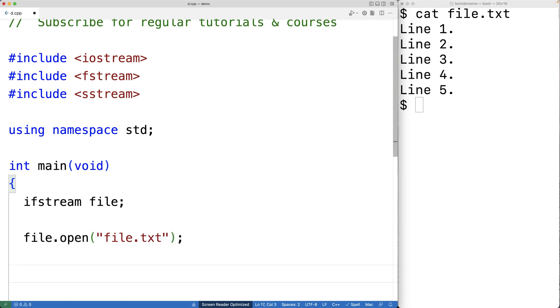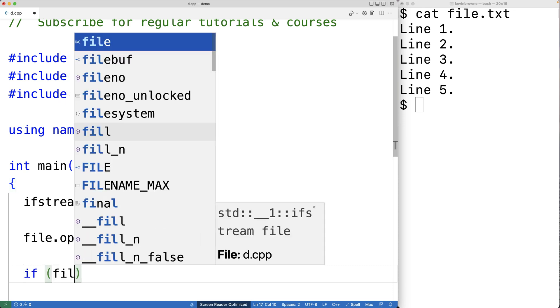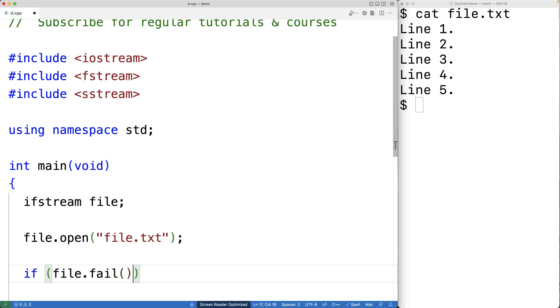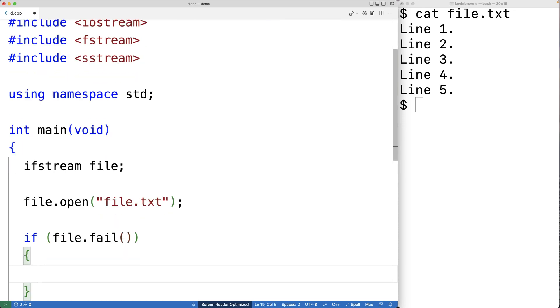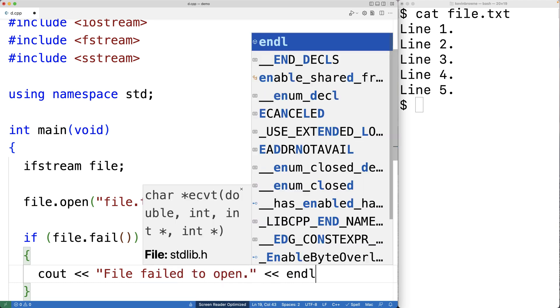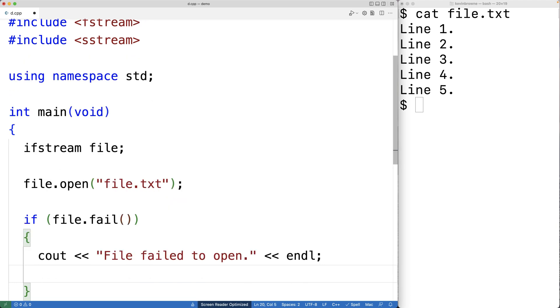We'll check to make sure the file was opened successfully. So we'll say if file.fail is true, this means there was a problem opening the file. And in that case, we'll output an error message here. File failed to open, followed by an endline. And then we'll return 1 as an error status.